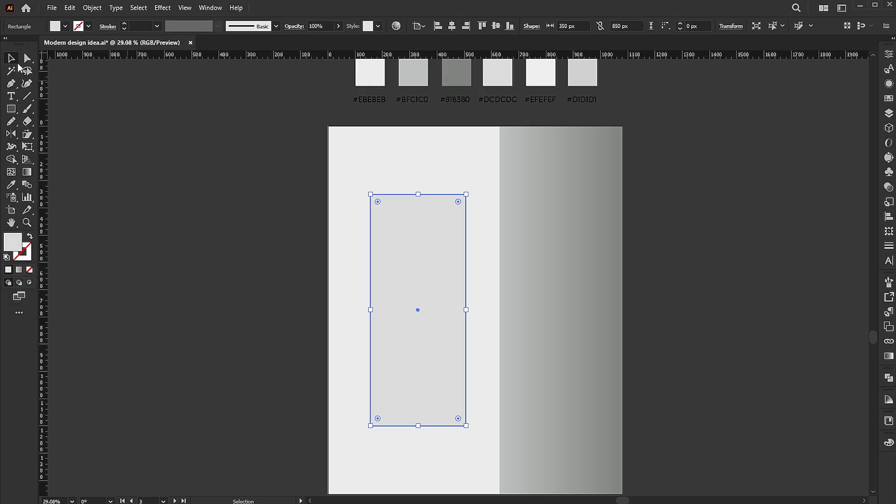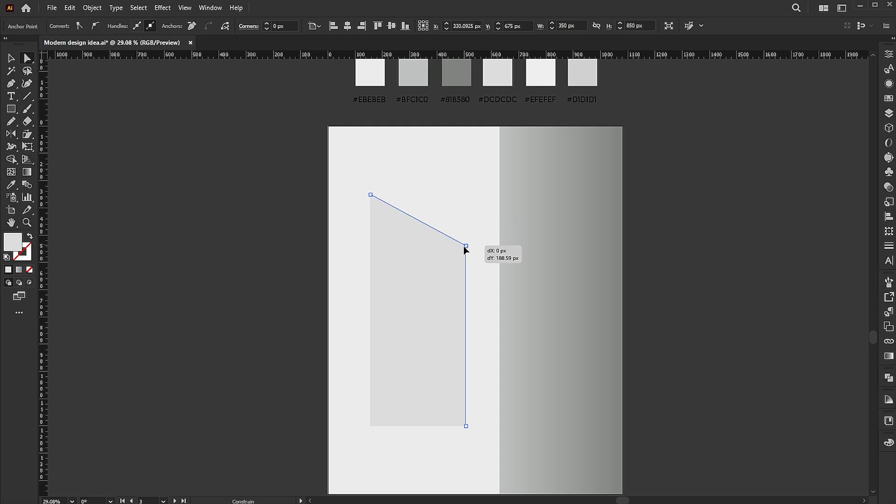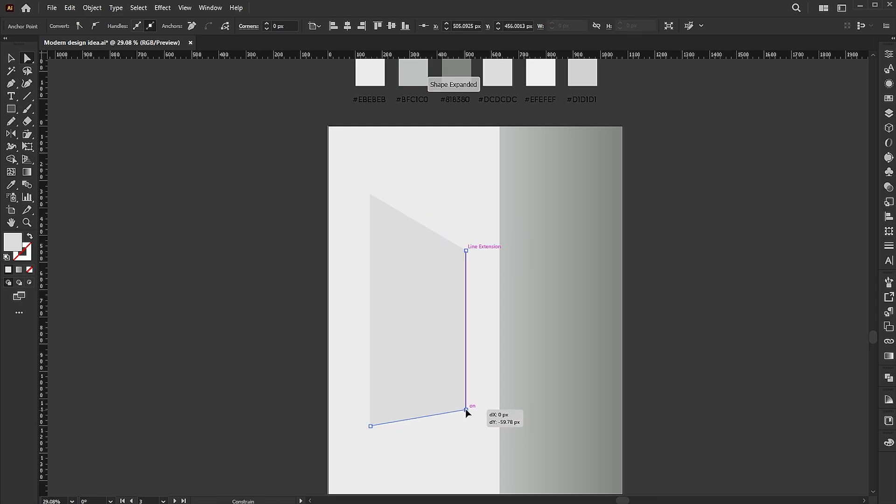Go to the direct selection tool, pick the top right anchor point and drag it down. Follow me here.